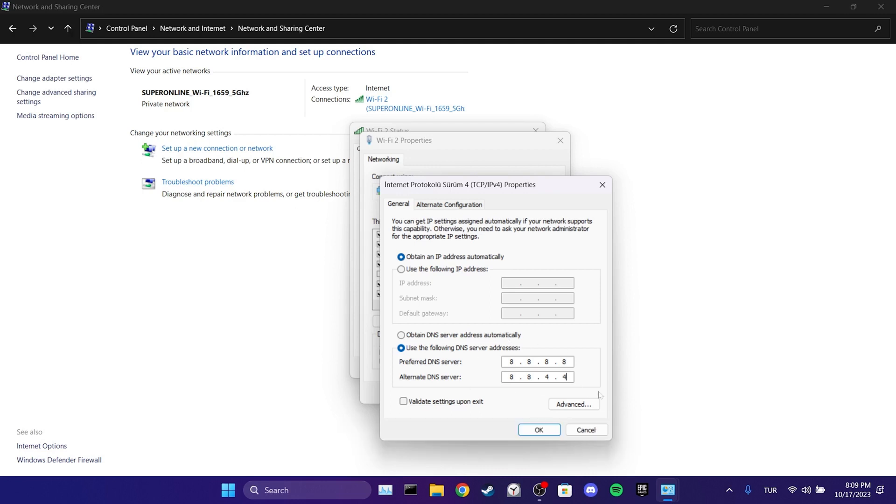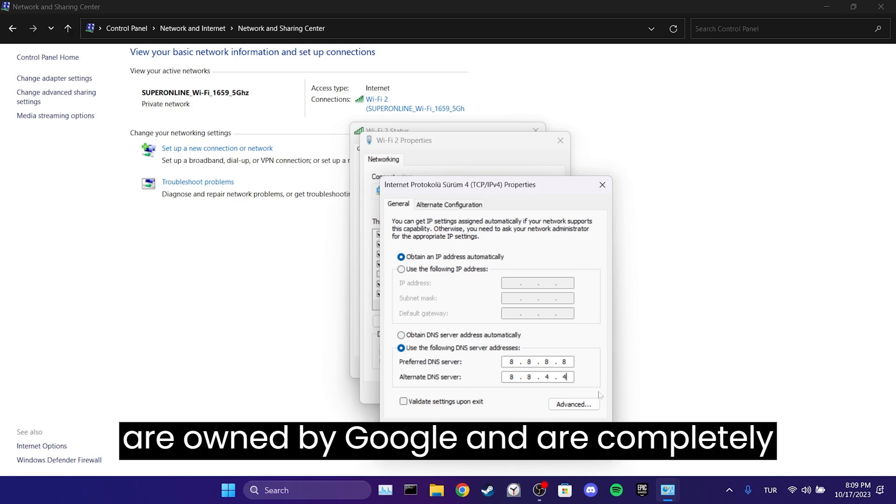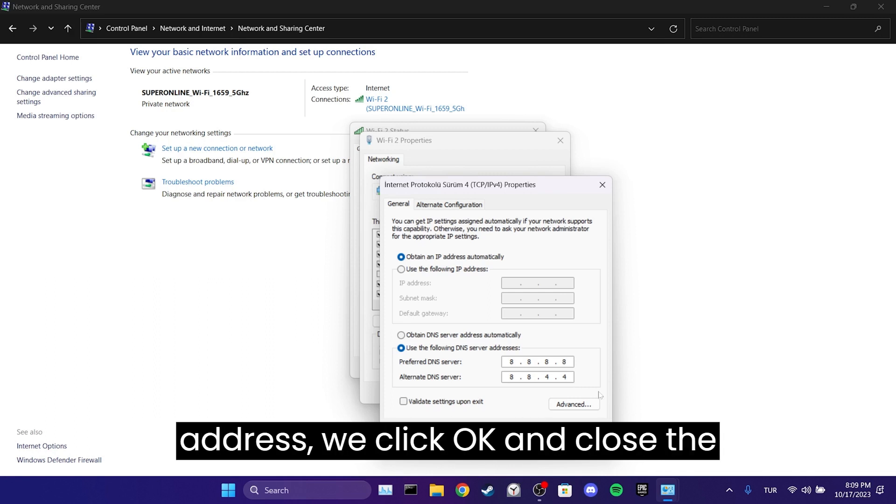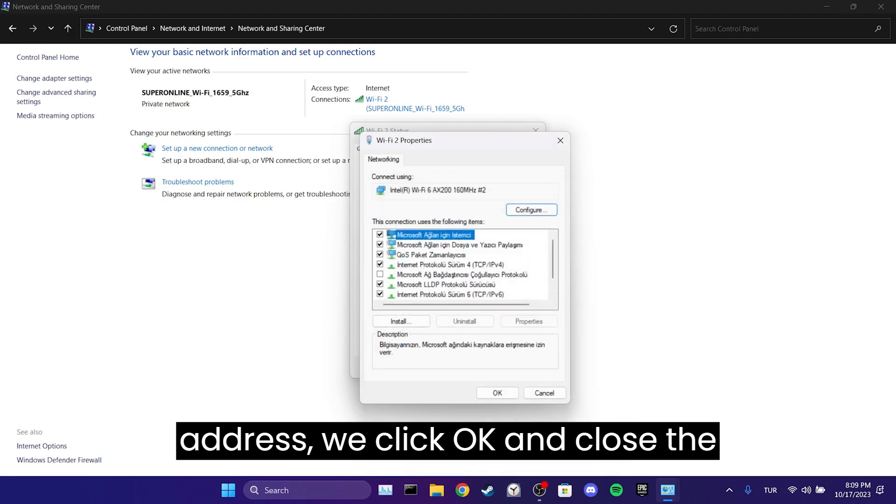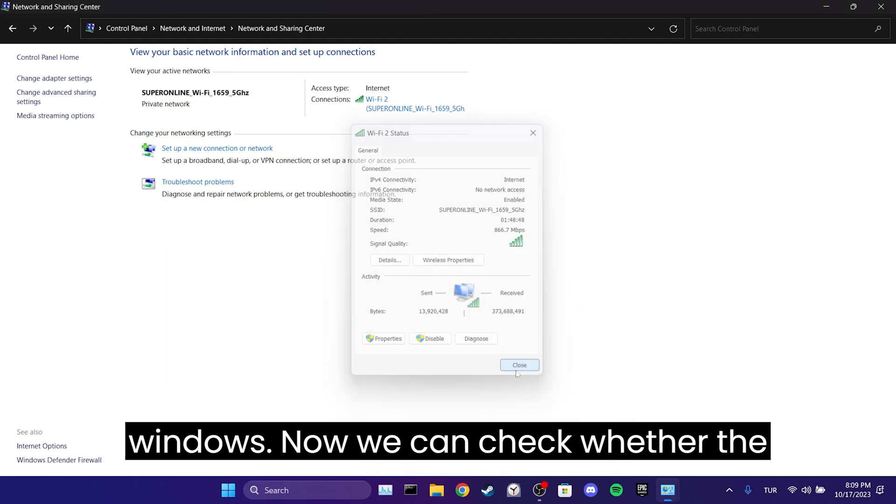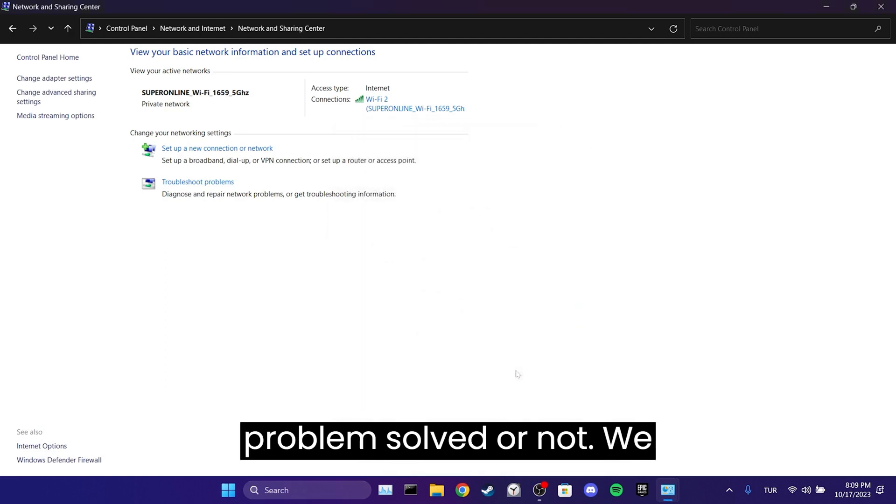These DNS server addresses are owned by Google and are completely safe to use. After changing the DNS address, we click OK and close the windows. Now we can check whether the problem is solved or not.